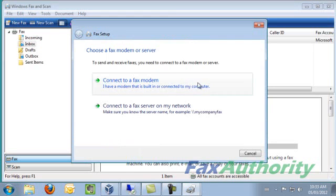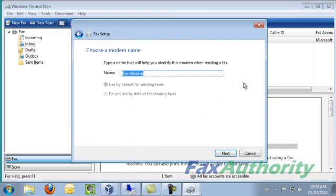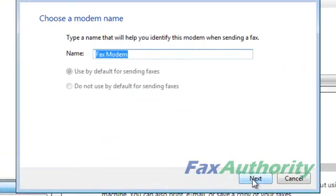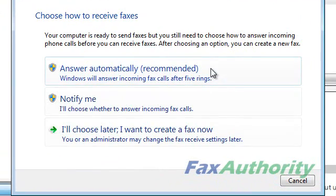Unless you have a reason to change it, it's best to keep the default option here. Click Next to make sure that the fax modem is installed.